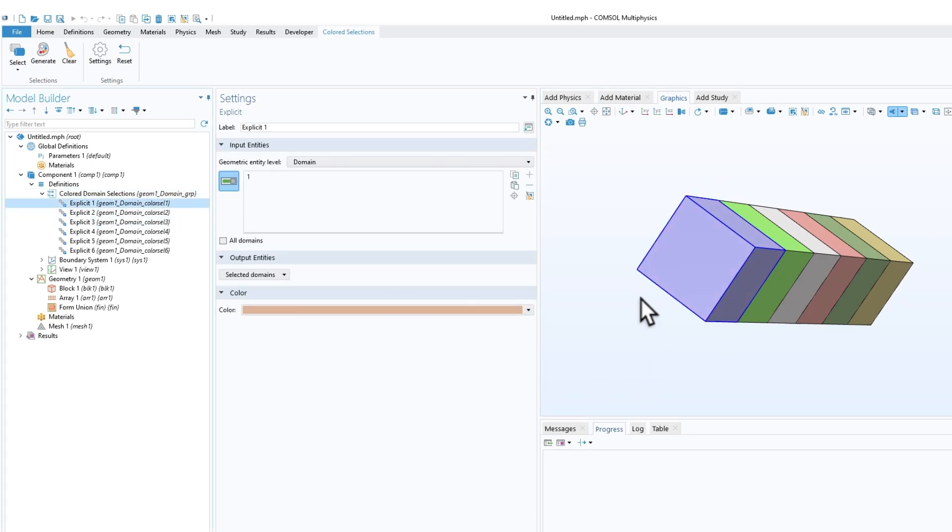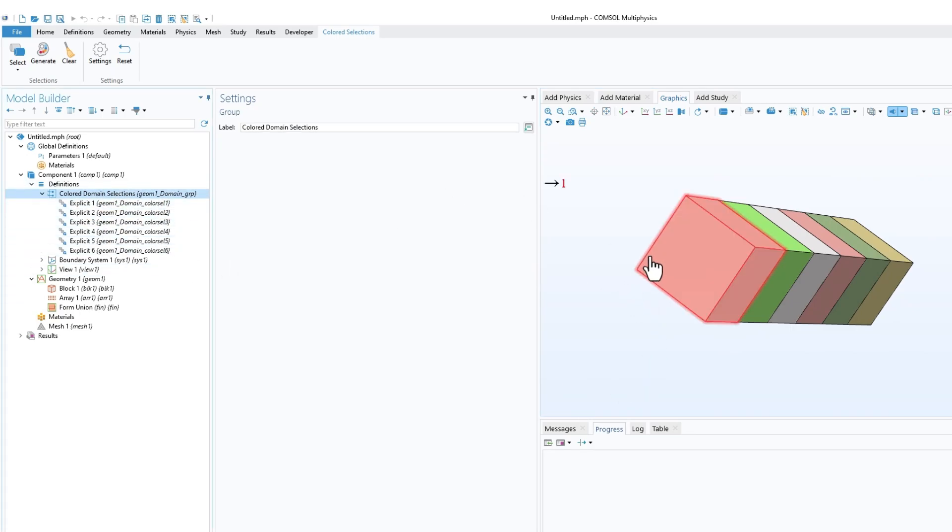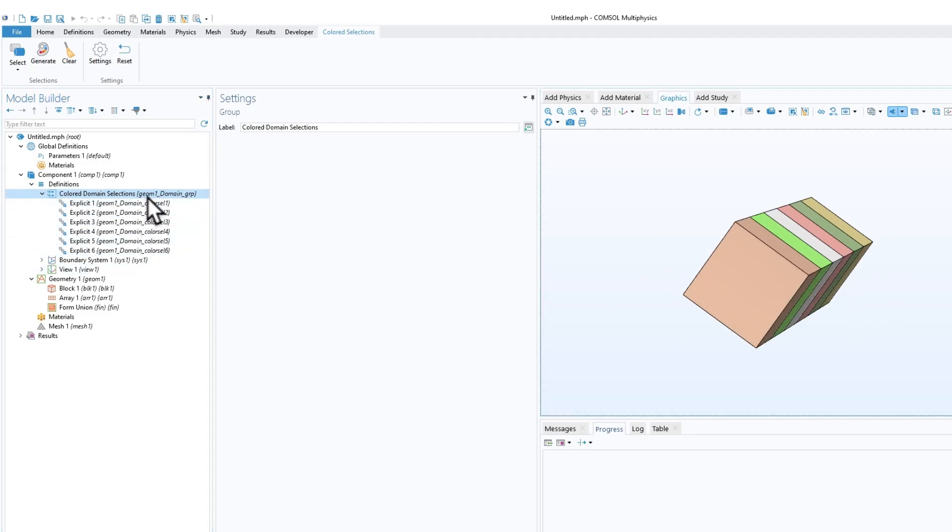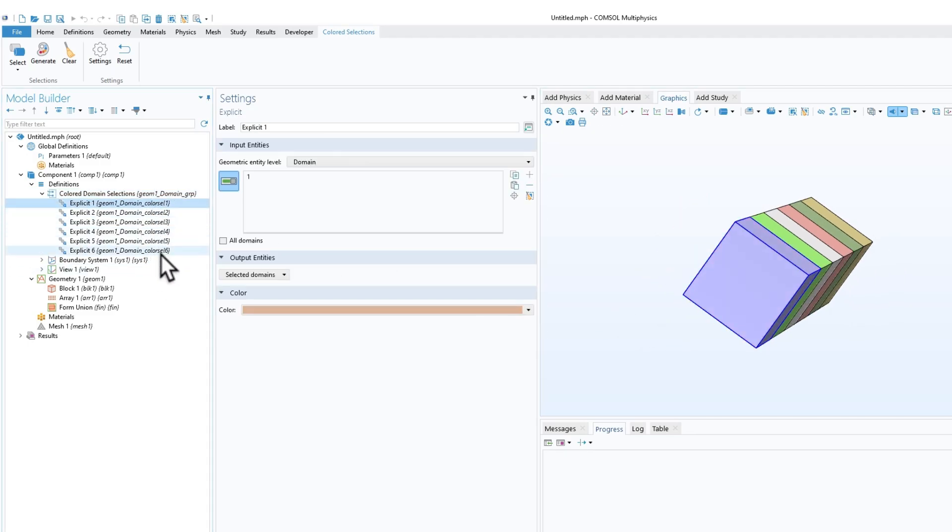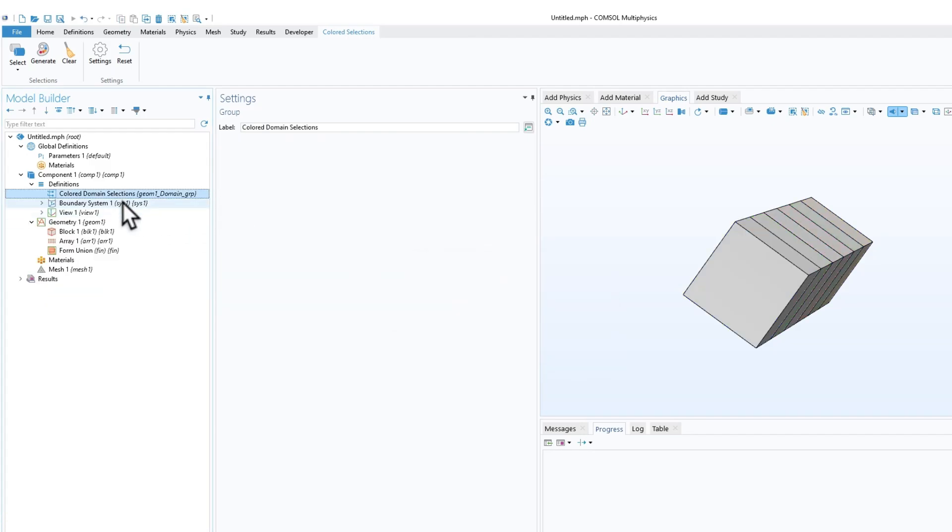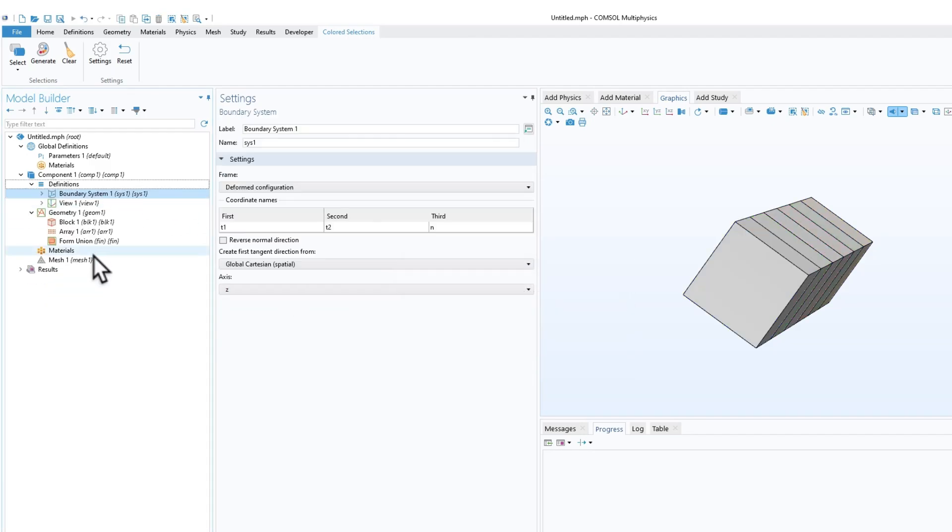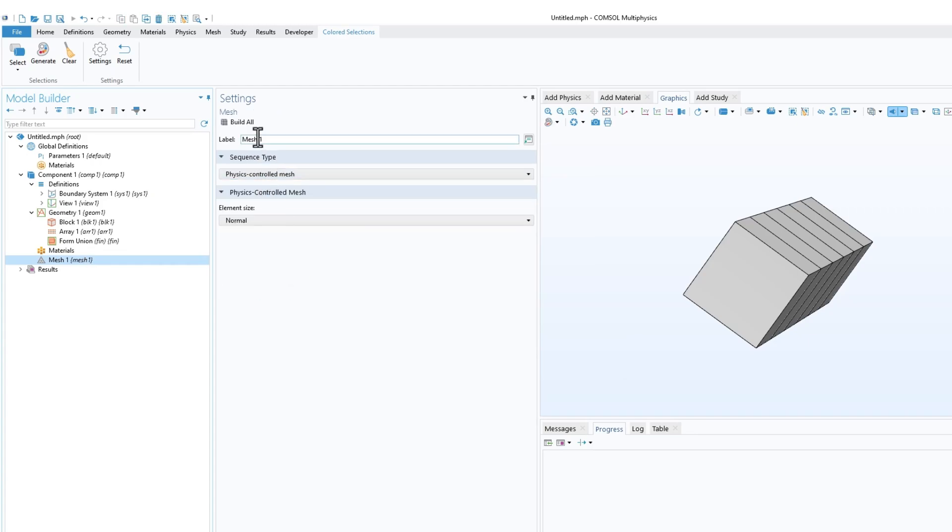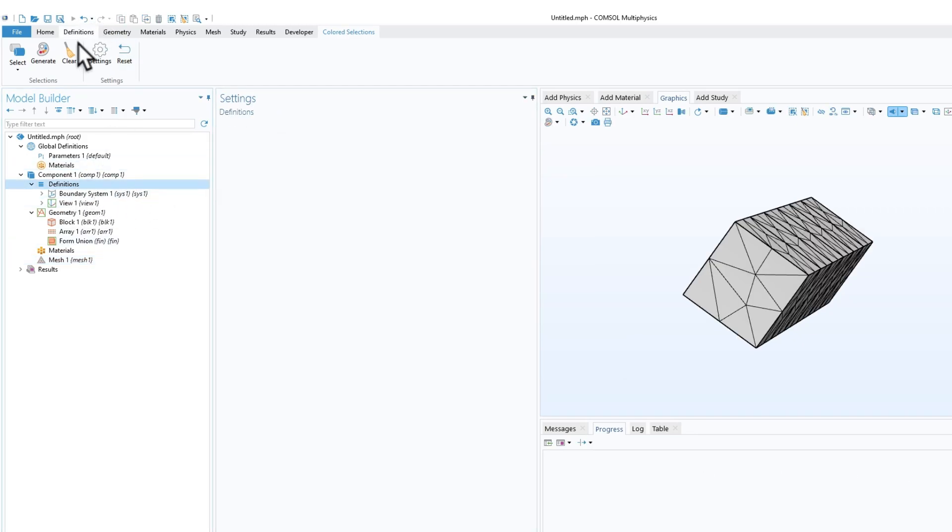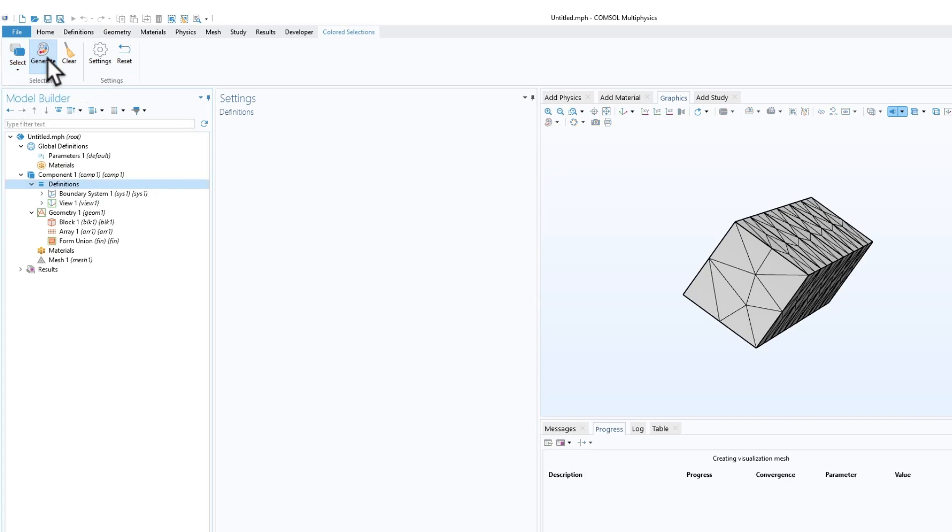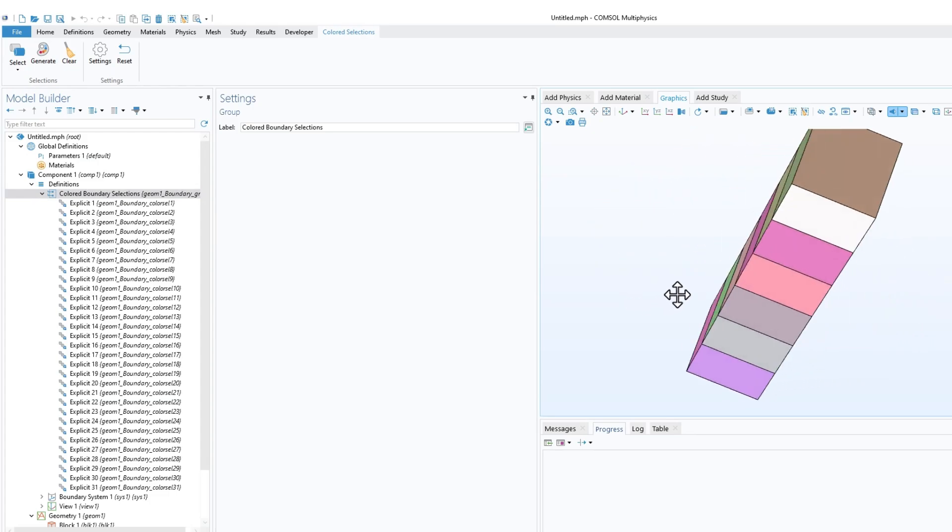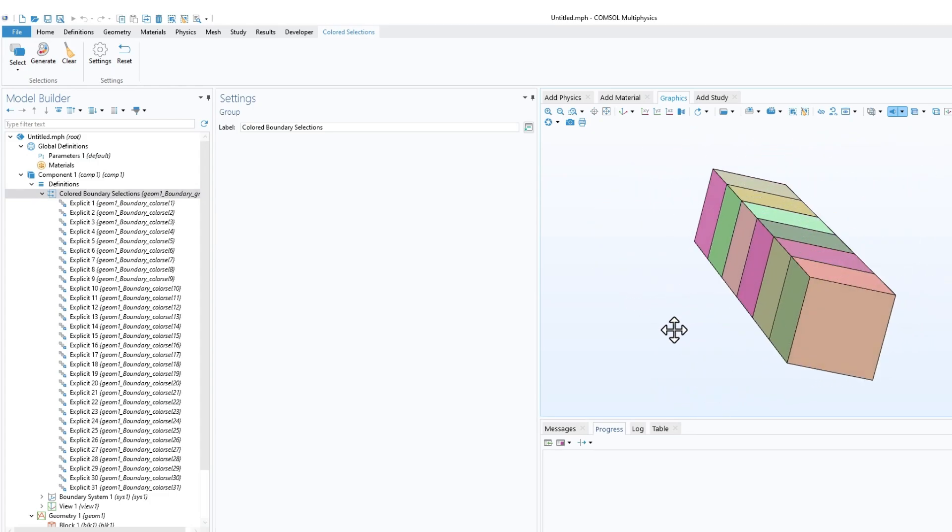There are different settings you can do. For example, let's say I want to select boundaries. I'll delete this and create a normal mesh. Again, I'll select boundaries and click on generate. Now you see I have separate colors for separate boundaries.